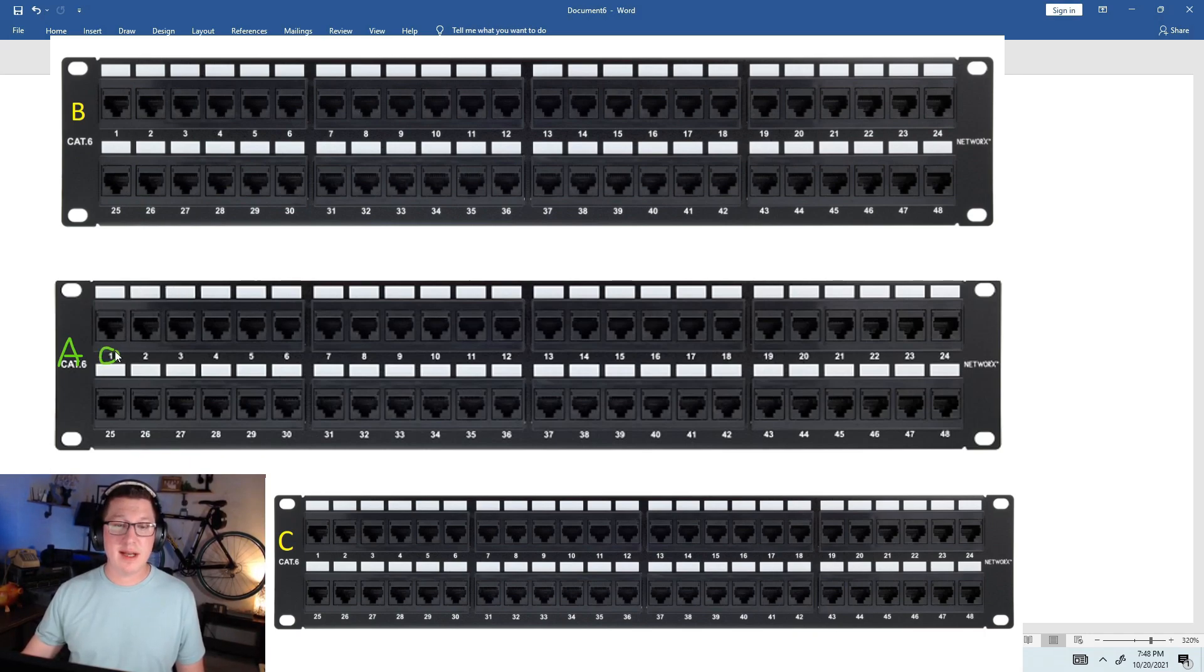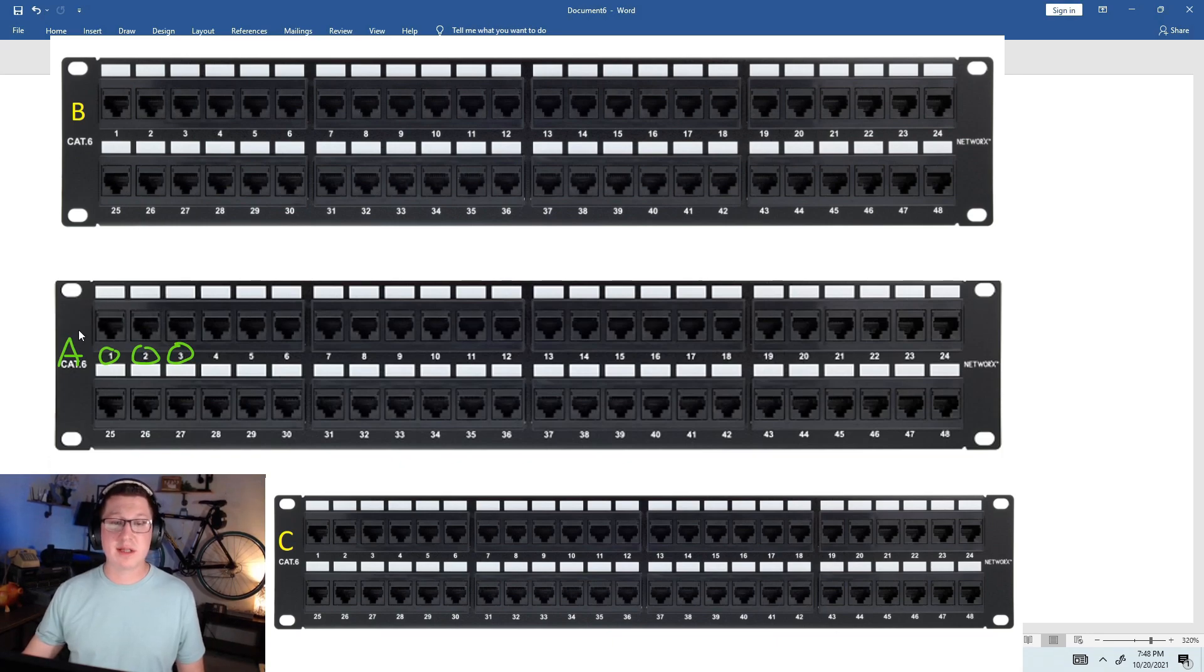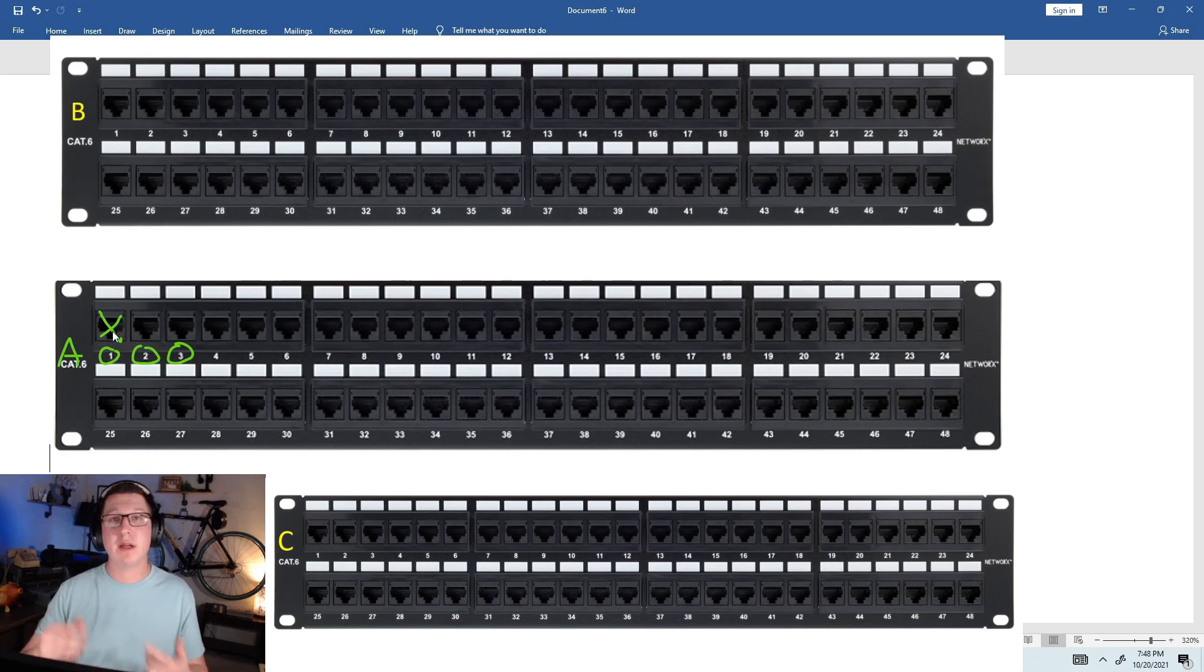So you can see right here, one, two, three, and so on. So all I'd have to do is go to this patch panel and say, okay, this is A, it's A1. This port right here is going to that office that I'm troubleshooting.